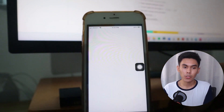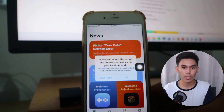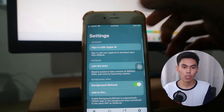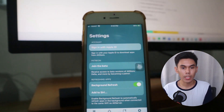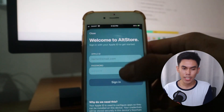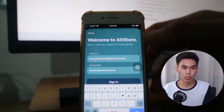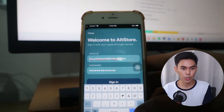In AltStore, hit OK on the prompt, then go to Settings on the lower right side of the app. Sign in again with your Apple ID — the same one used in the first part.